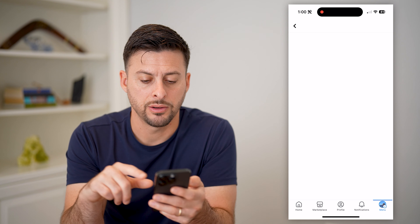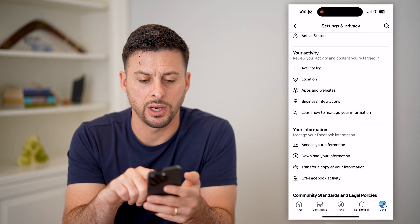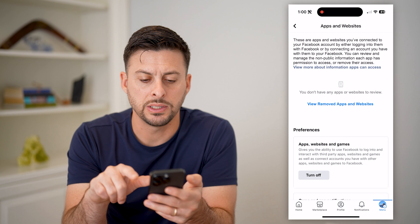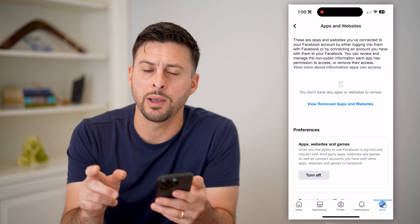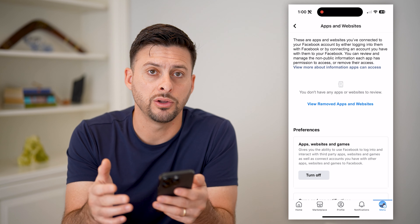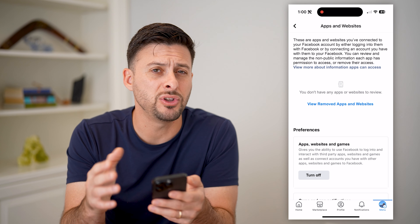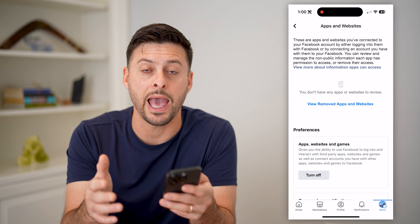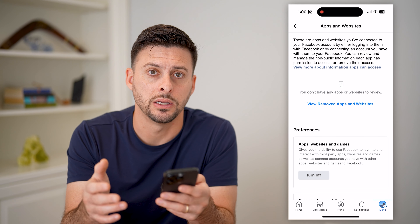Now on here, if this loads — let's try it again — Apps and Websites. You can see it doesn't say I have any apps or websites. If you do have some on there, you can skip this next step, but if you don't see any on there, you need to basically add one before you can find that user ID.